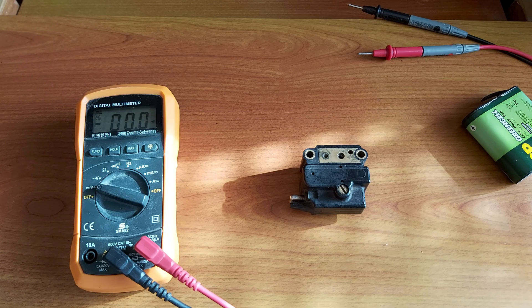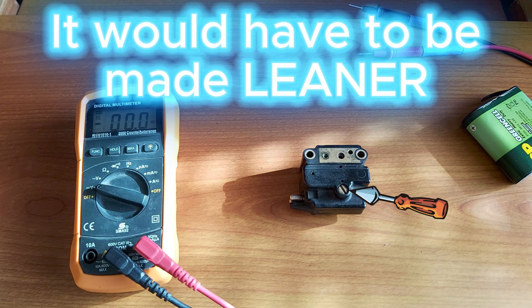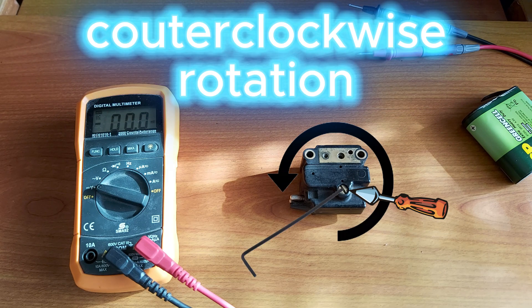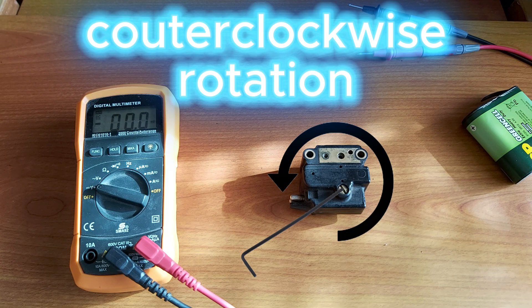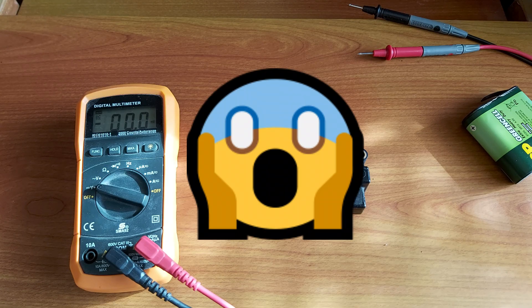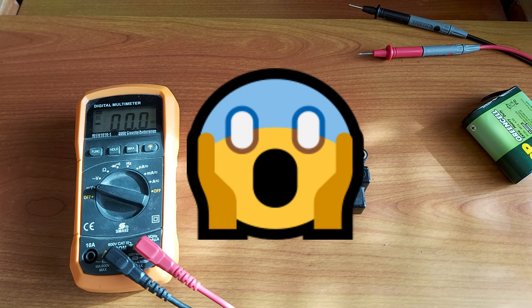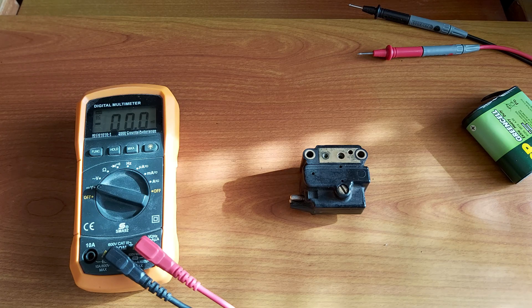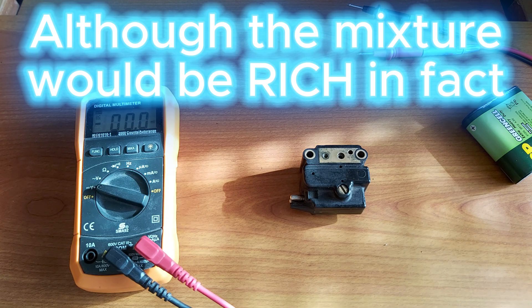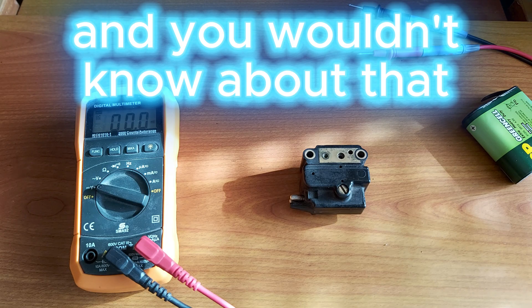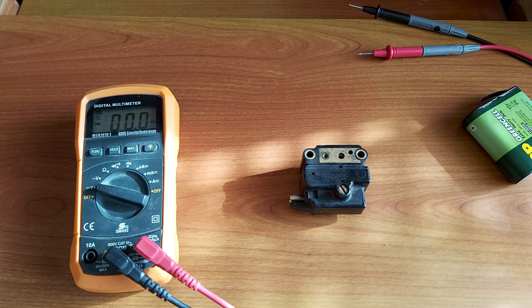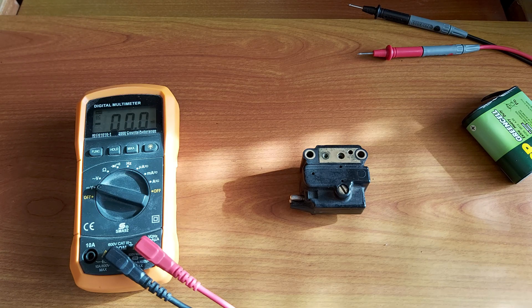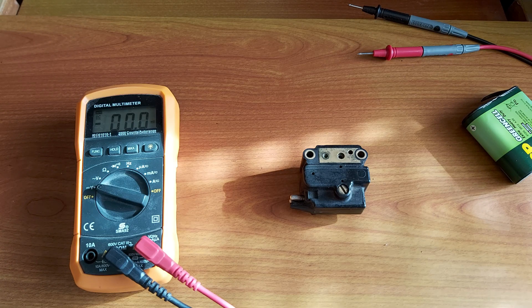If someone has been readjusting the EHA, then your computer is going to show positive, so positive eight, plus eight milliamps. And now what you actually do, you make the mixture even richer than it is actually.